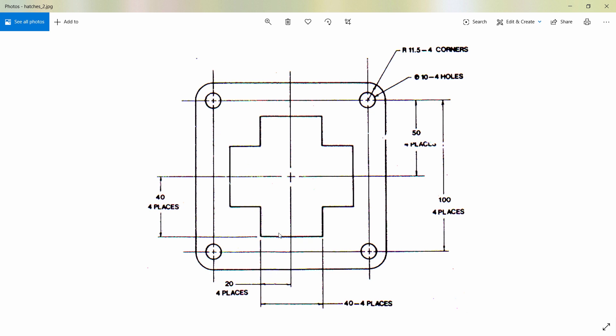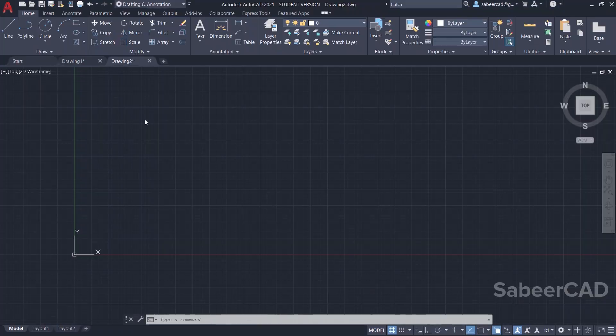I'll start with the square. This distance between the centers of the circle is 100 units and the radius of the circle is 11.5, so it's 11.5 plus 11.5 plus 100 will be 123 which is the side length of the square. But at the same time you can see that the corners of the square is filleted with the radius of 11.5. So let's start with the filleted square.